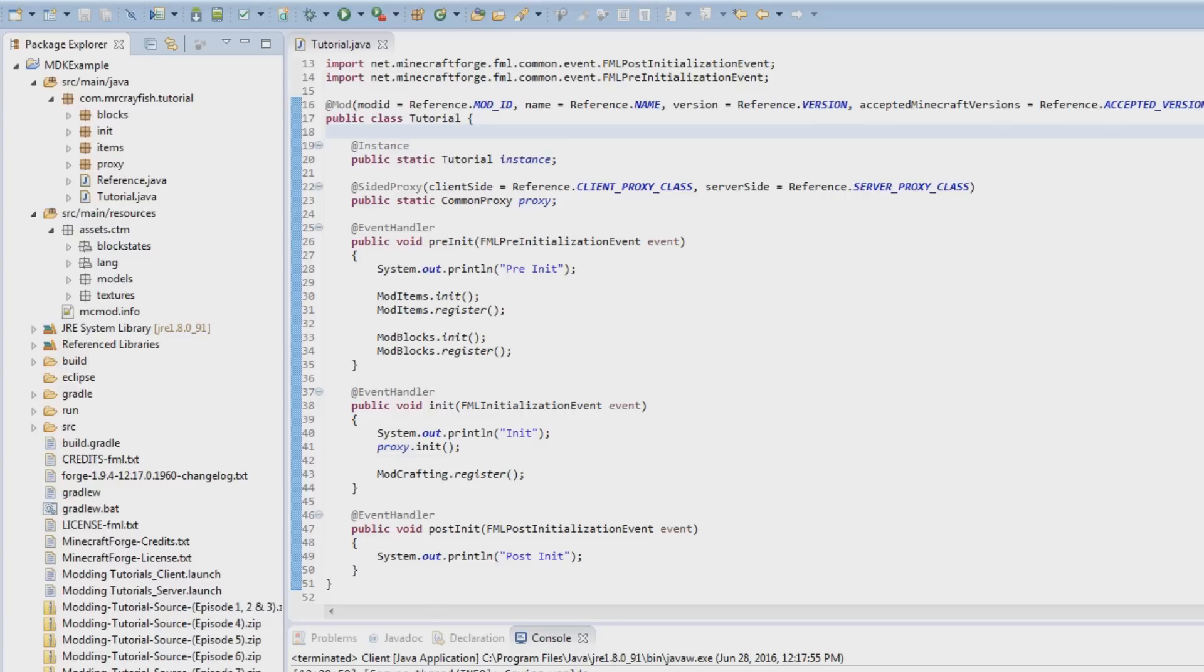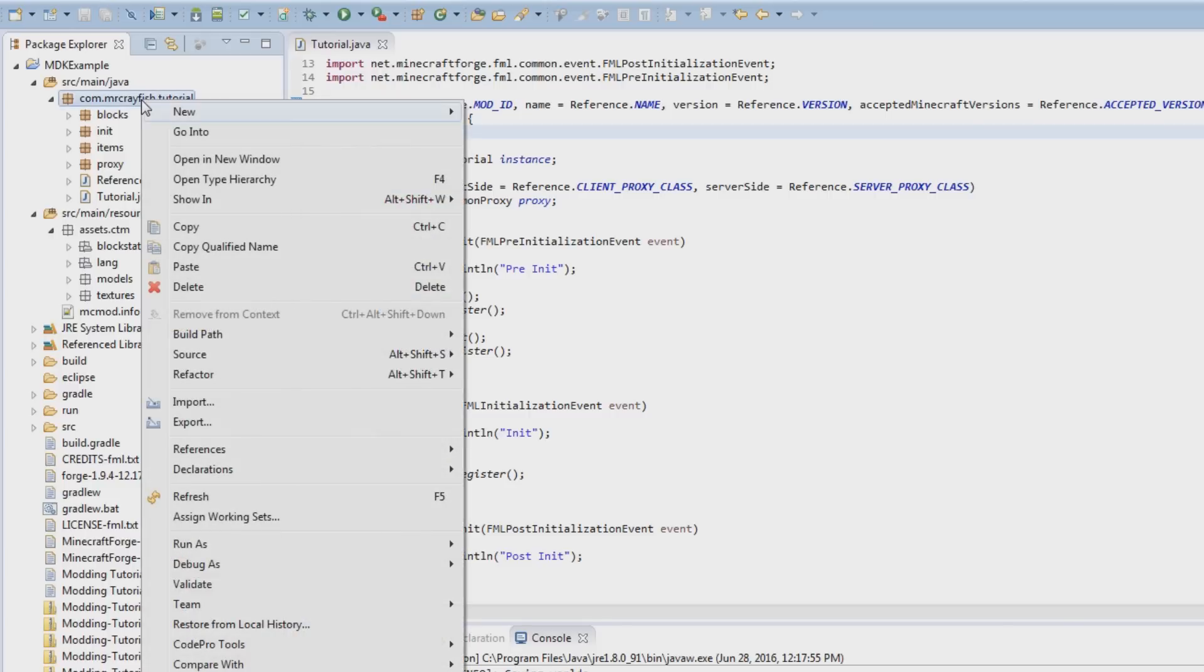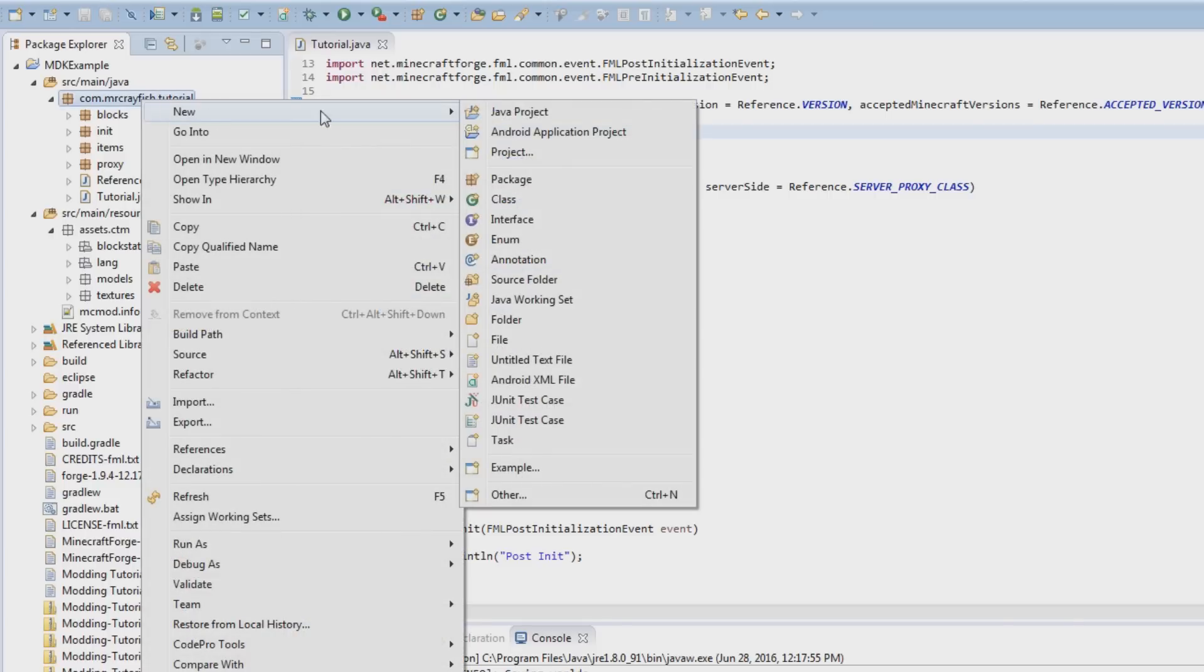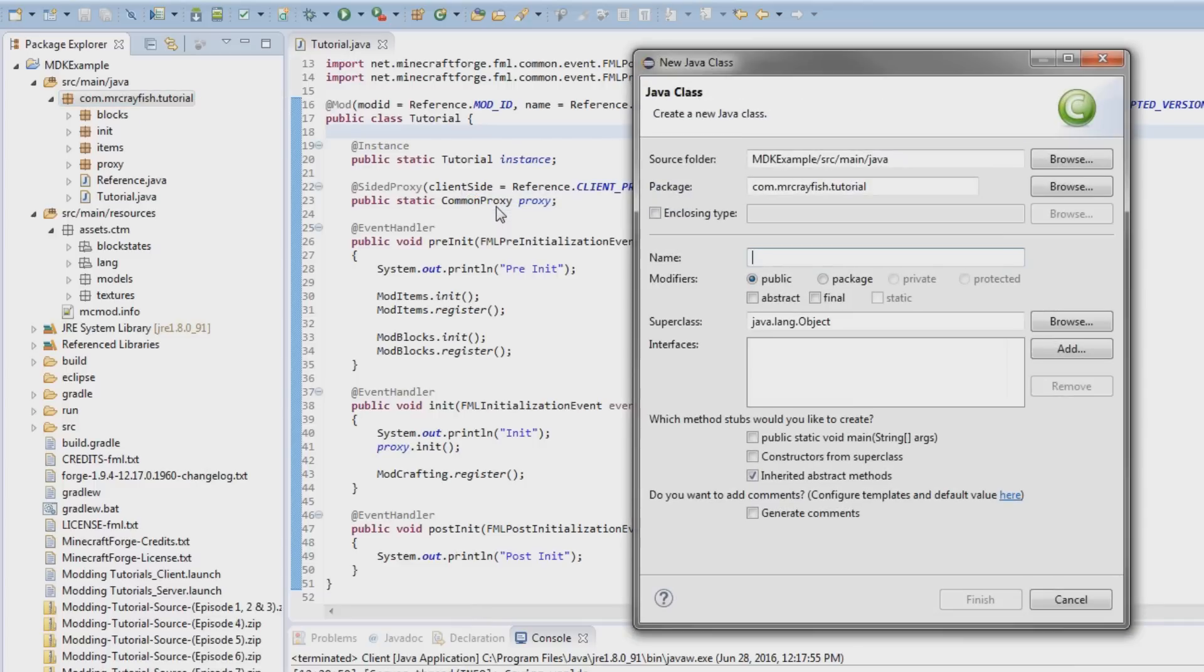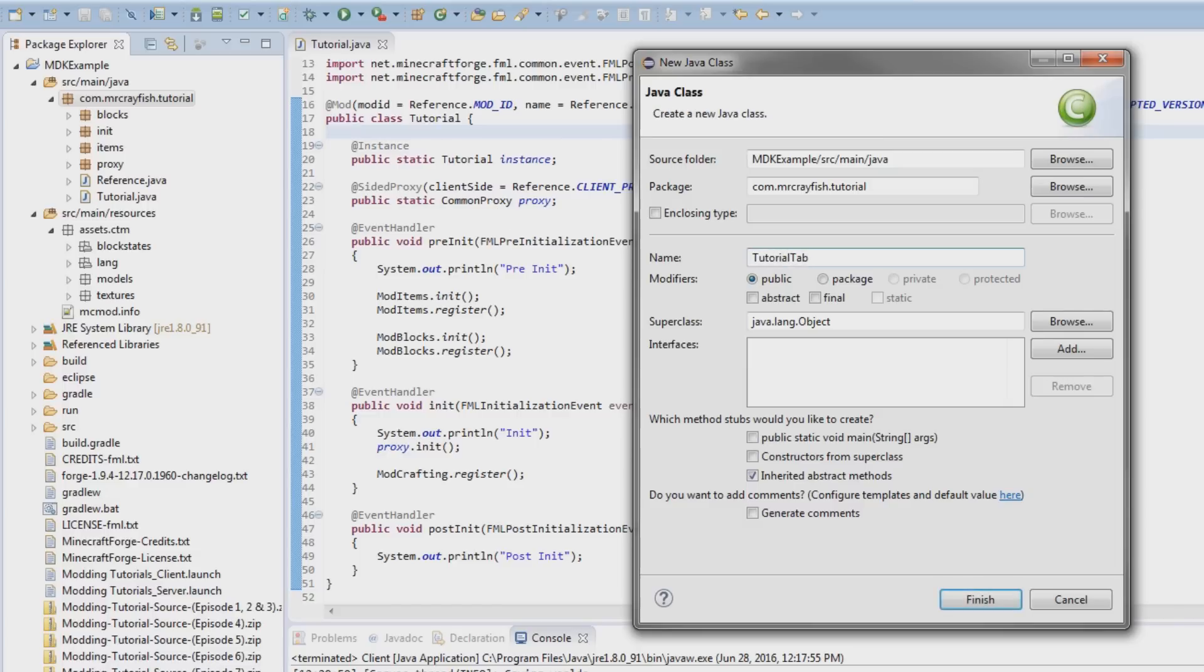But anyway, let's get into this. This is going to be probably a very quick tutorial, but nonetheless let's go ahead, go to our tutorial package over here, right click on that, new class, and then we're going to call this tutorial tab. You'd probably call it whatever your mod is, so you might be doing like a magic mod, you'd be like magic tab.